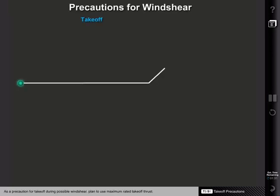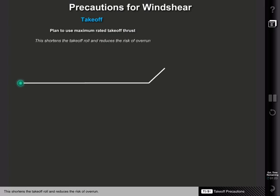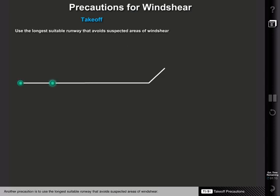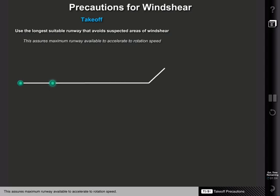As a precaution for takeoff during possible wind shear, plan to use maximum rated takeoff thrust. This shortens the takeoff roll and reduces the risk of overrun. This thrust setting also provides the best rate of climb, thus increasing altitude available for recovery if required. Another precaution is to use the longest suitable runway that avoids suspected areas of wind shear. This assures maximum runway available to accelerate to rotation speed. A longer runway will also provide more ground clearance at the end of the runway and during the climb profile.